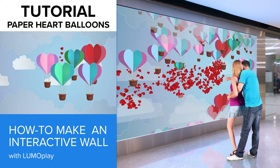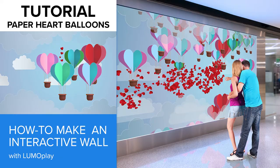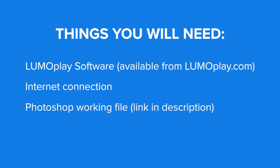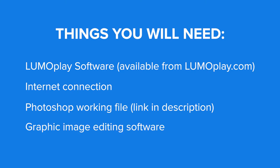Hello, and welcome to this tutorial showing you how to design an interactive wall experience using Lumoplay. You'll need the following things if you want to follow along with this tutorial: Lumoplay software, an internet connection, and the Photoshop working file which you can download from a link in the video description. You'll also need some sort of graphic image editing program that is capable of opening a Photoshop file that has layers.